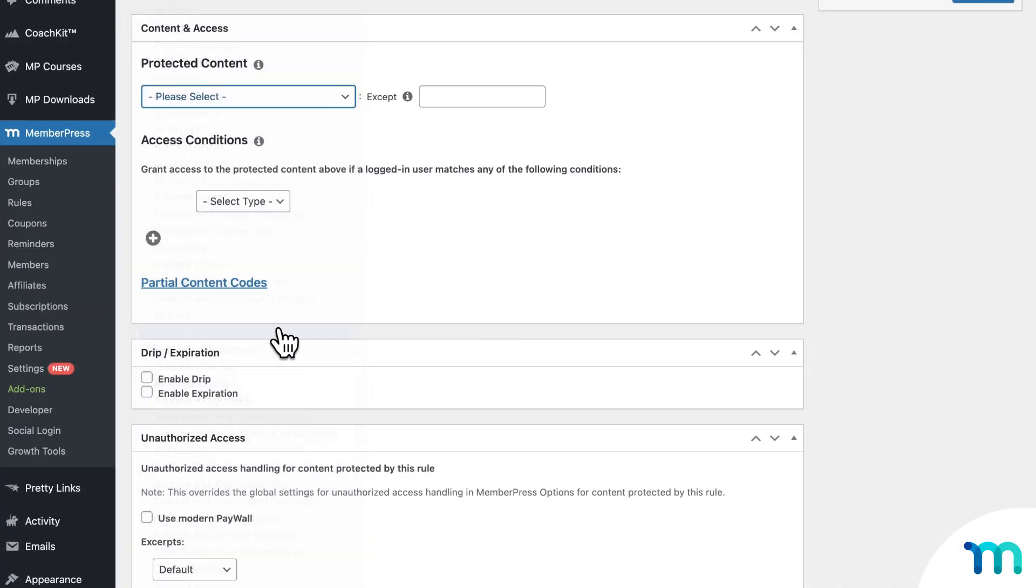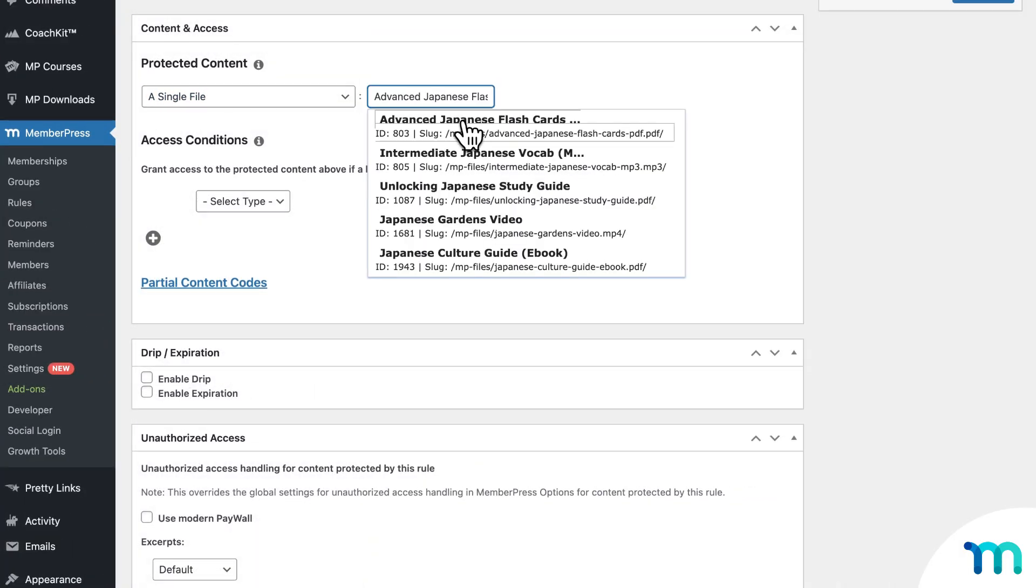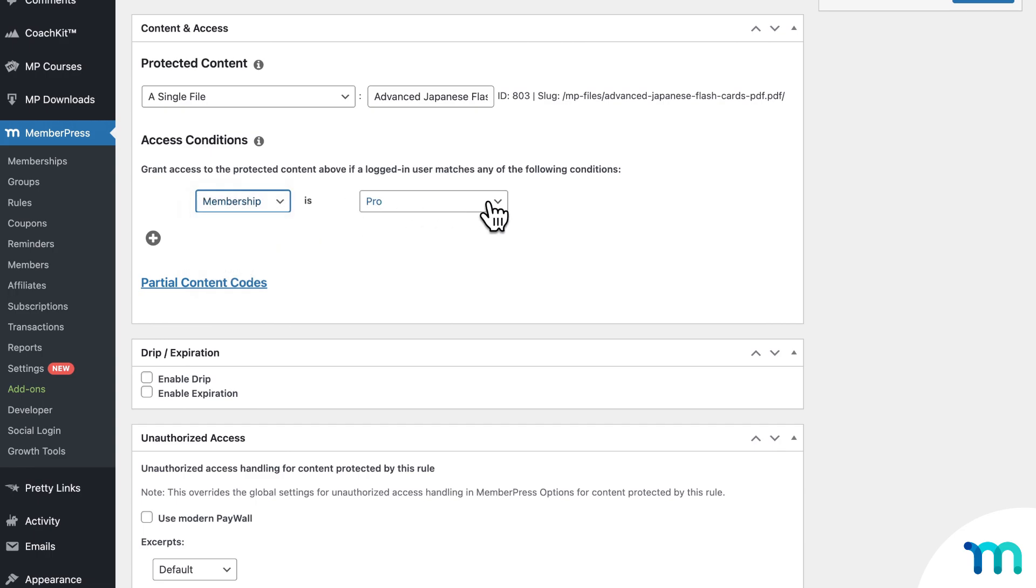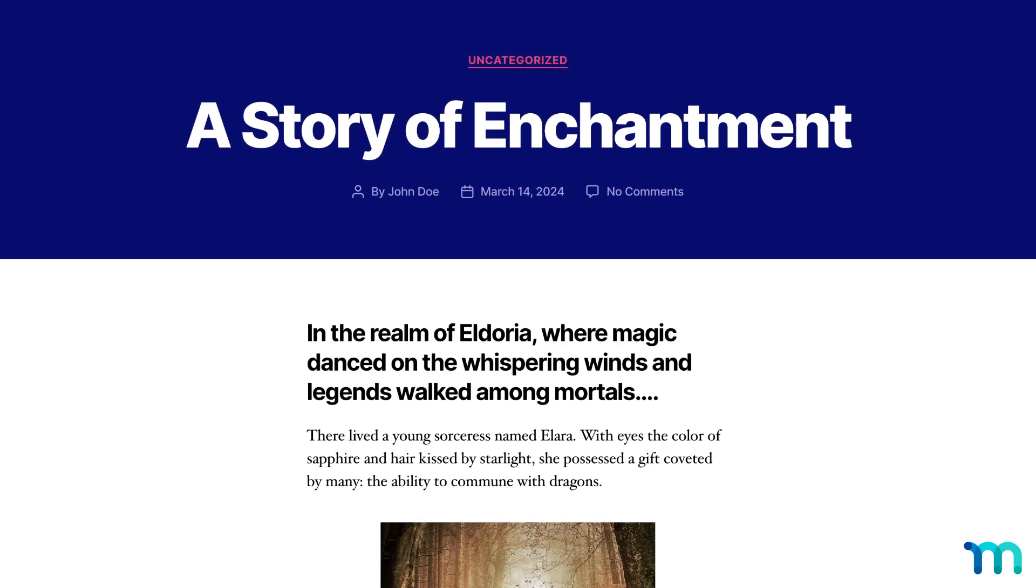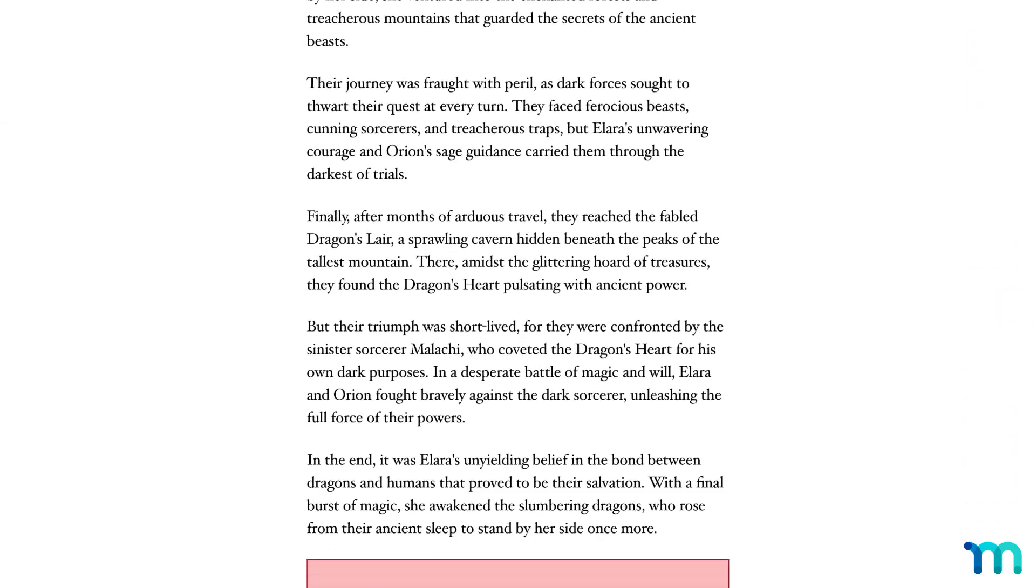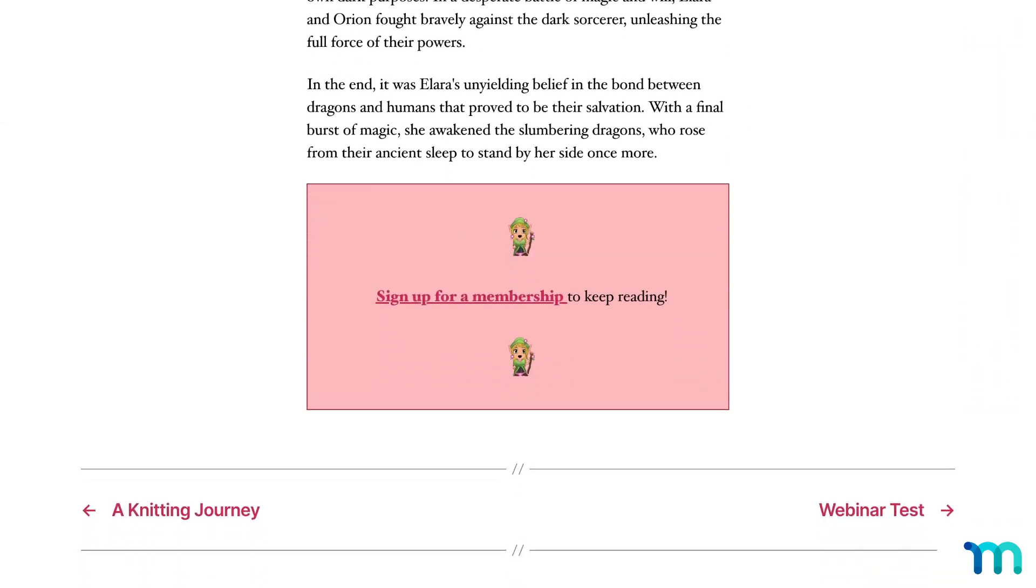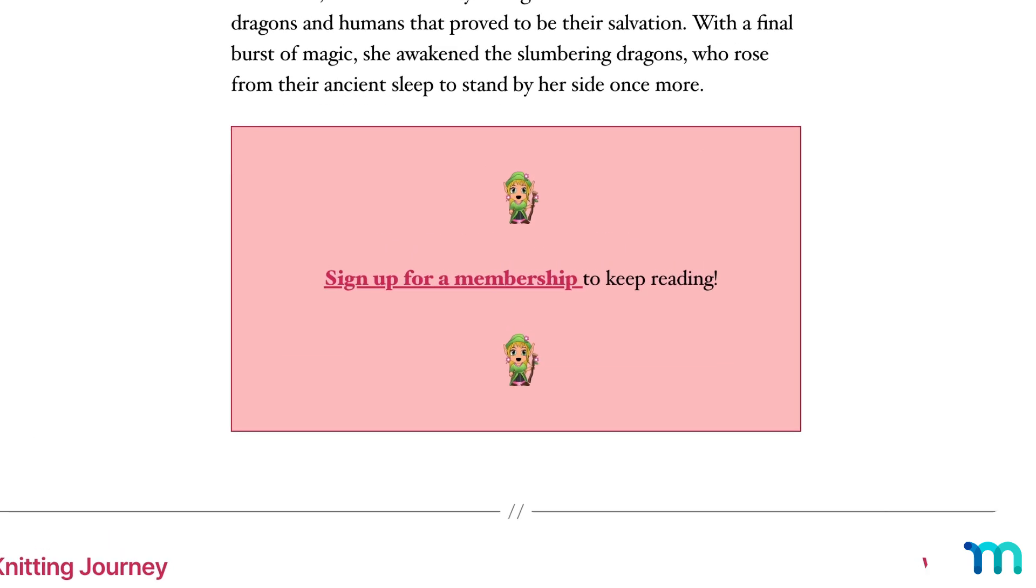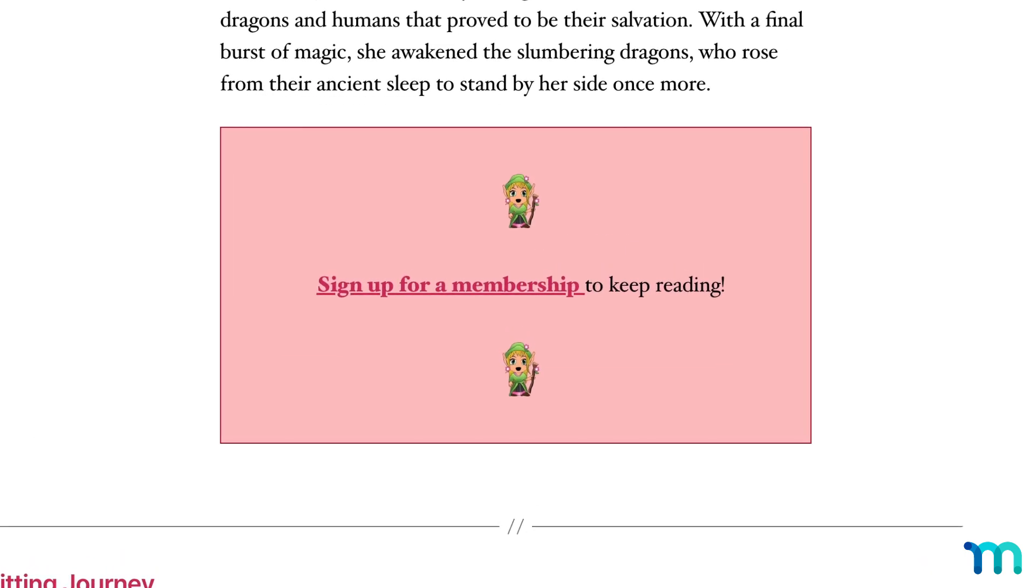All you have to do is create a content access rule, pick the content that you want to protect, and choose who gets to see it. And then, when someone who doesn't have access tries to view it, you can let them know that they can't, and then nudge them to buy right then and there.